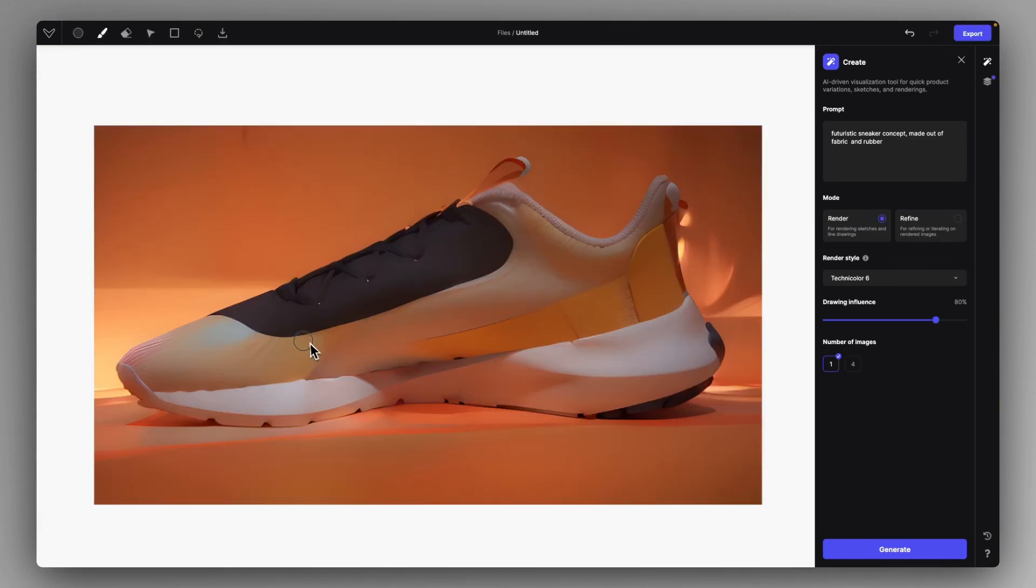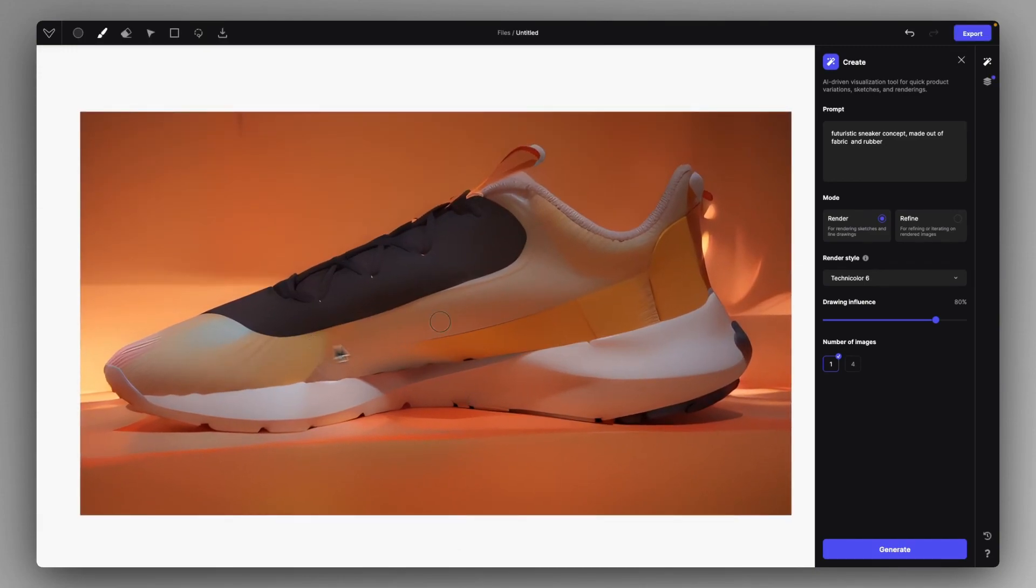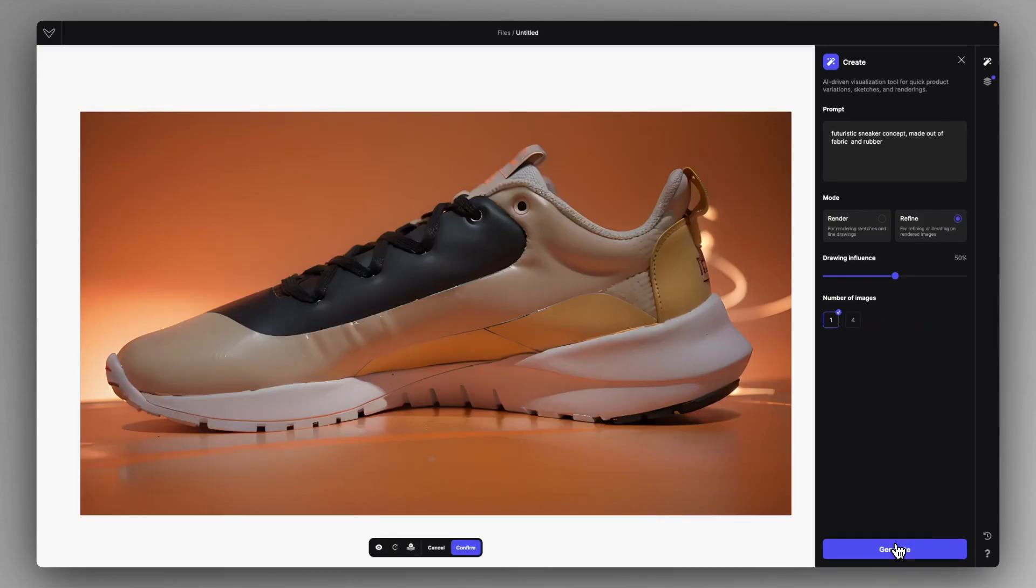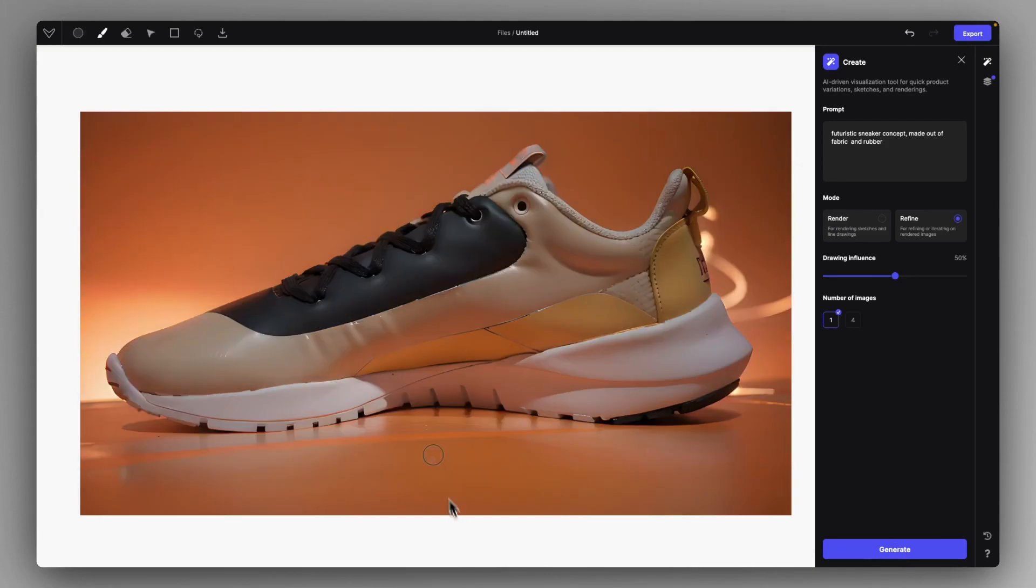But as you can see, you are lacking some material definition at some places. Just go to the Refine mode and hit Generate here again. And you will have a much more defined visualization of that idea. Just like that.